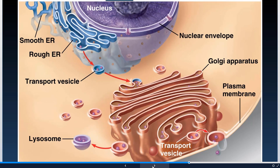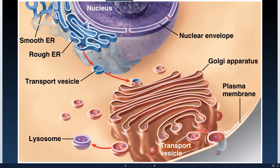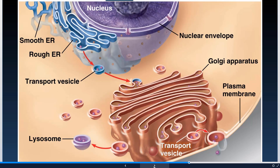Looking at the whole process: the smooth and rough endoplasmic reticulum create proteins that get shipped off by vesicle to the Golgi apparatus. The Golgi apparatus receives those vesicles and the proteins in them, sorts those proteins using its structure, and ships them off to wherever they need to go on the back end.